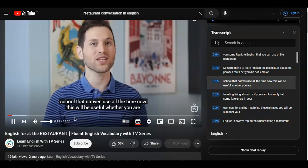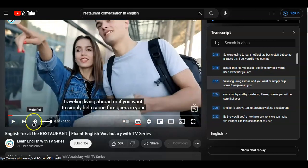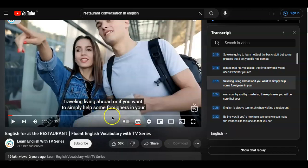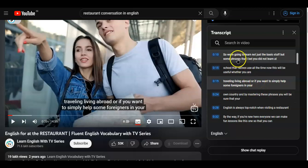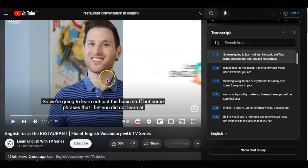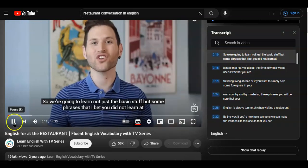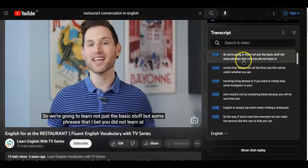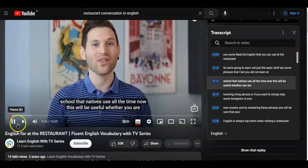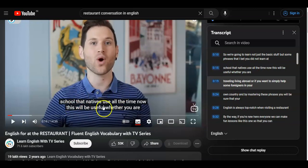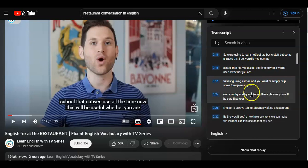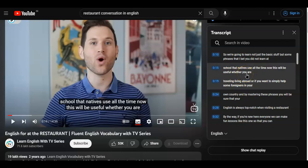Sometimes subtitles move very fast and you're not able to understand them. If there's a particular line you haven't understood and want to repeat, you can click on that line in the transcript and the video will go back to that exact point and start playing from there. So you can repeat that line and understand it better. This is the second thing you can do: have subtitles playing on the video plus the transcript on the right-hand side, and click any line to jump back to it.